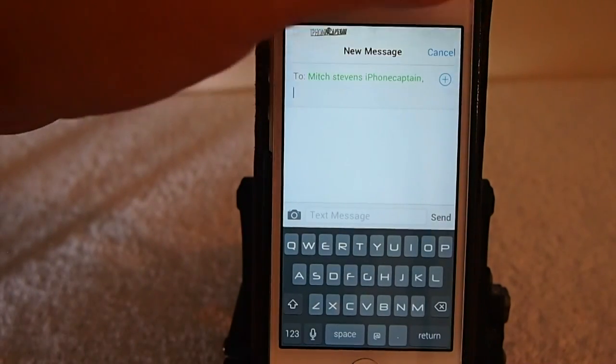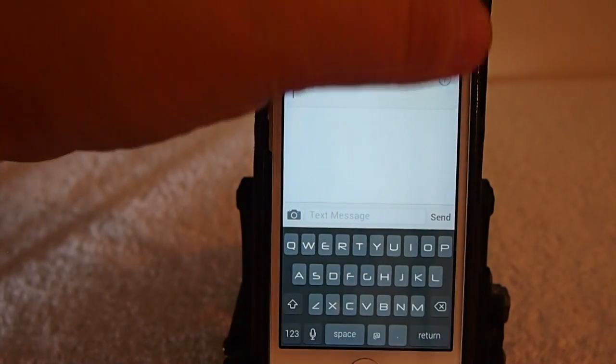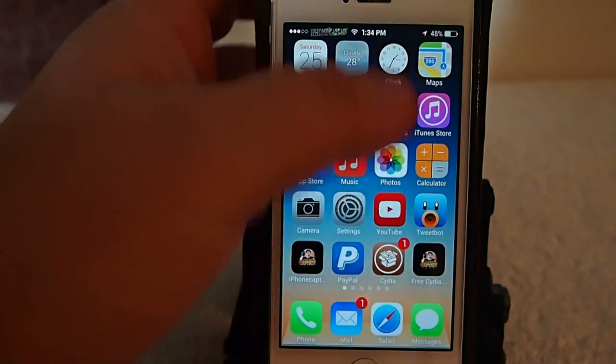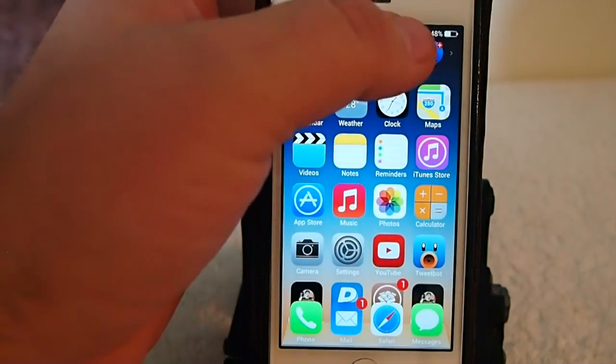And to add contacts is very easy. All you have to do is swipe down and touch the little plus sign, and choose whichever contacts you want to add.